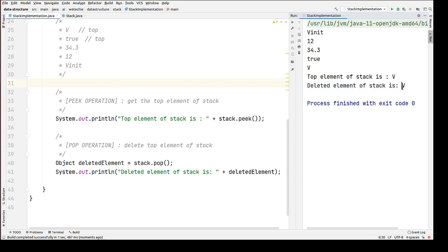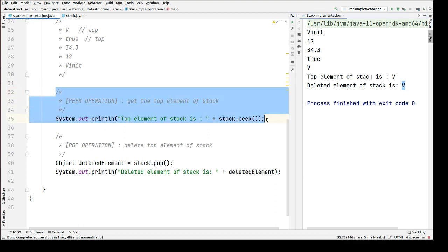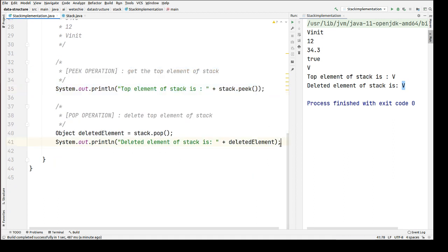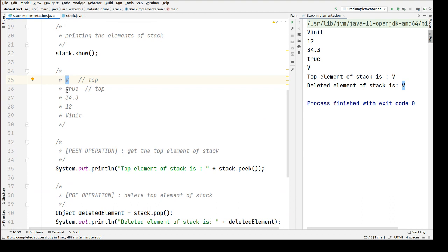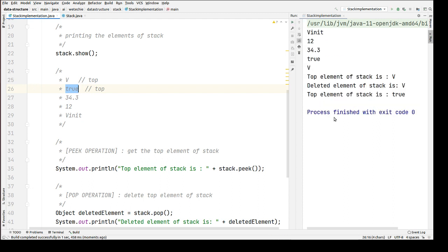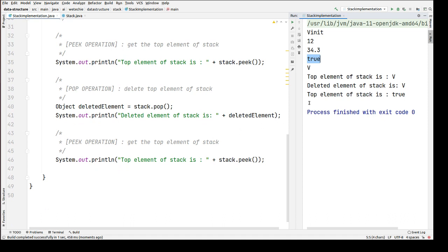Now let's perform the peek operation again to verify what the next top element is. After deletion of this top element, the next top element should be true. After rerunning, we can see character V has been deleted, and the new top is now true. The peek operation after deletion returns the new top element of the stack, which is true. That's it for this video — thanks for watching!